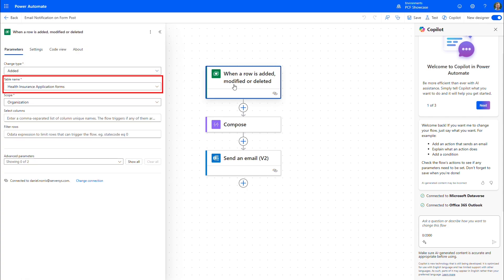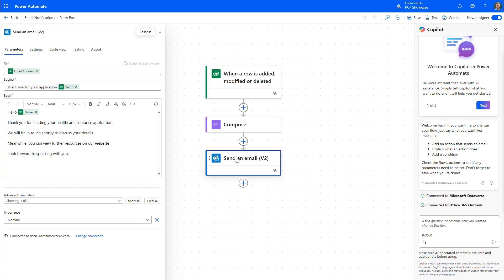In this example, a flow is triggered when a health insurance application is posted. This looks at the relevant database table, and when a record is added following a form post, the flow is configured to send this email acknowledgment.